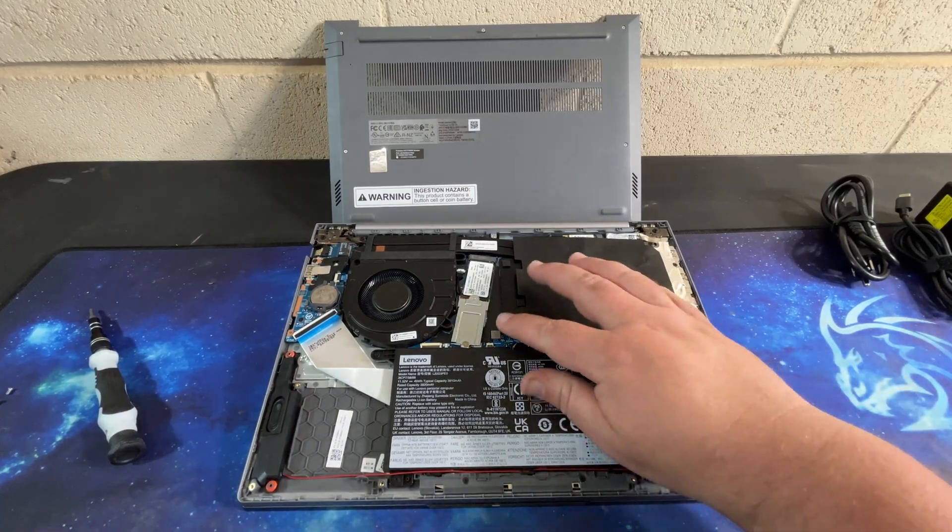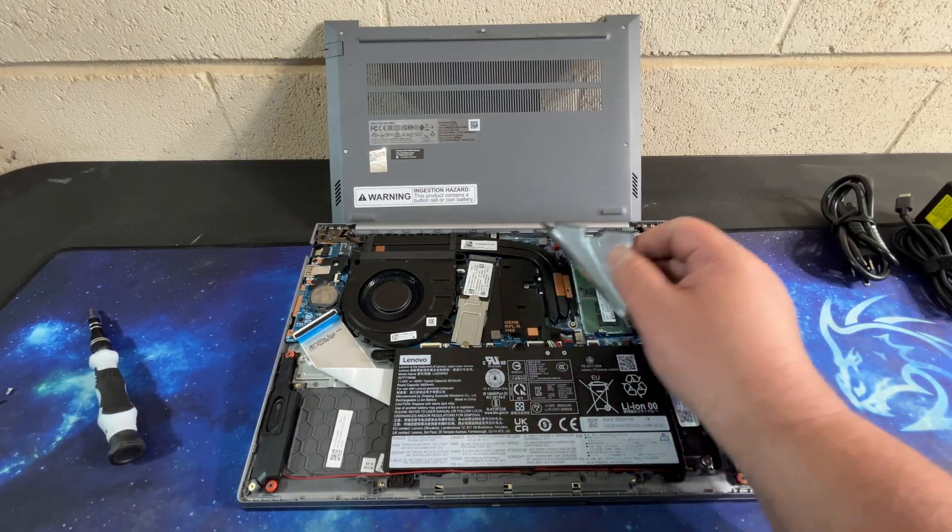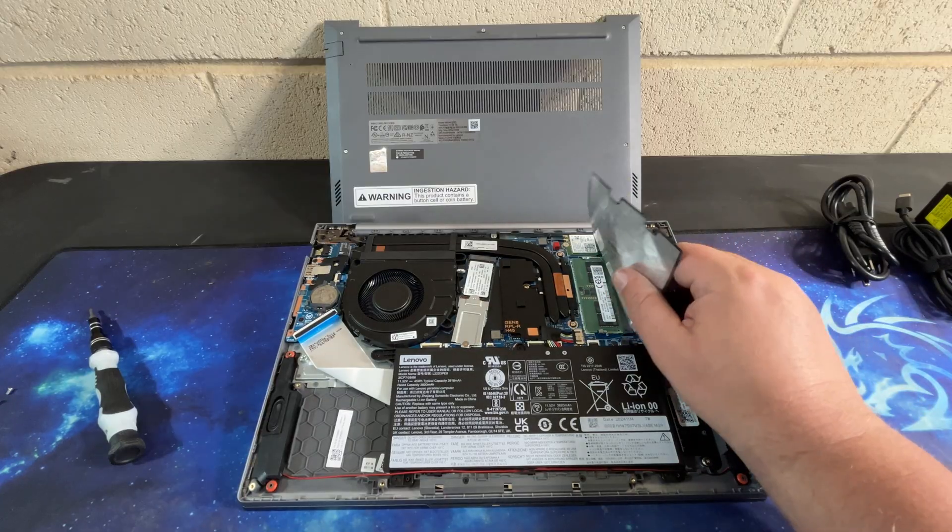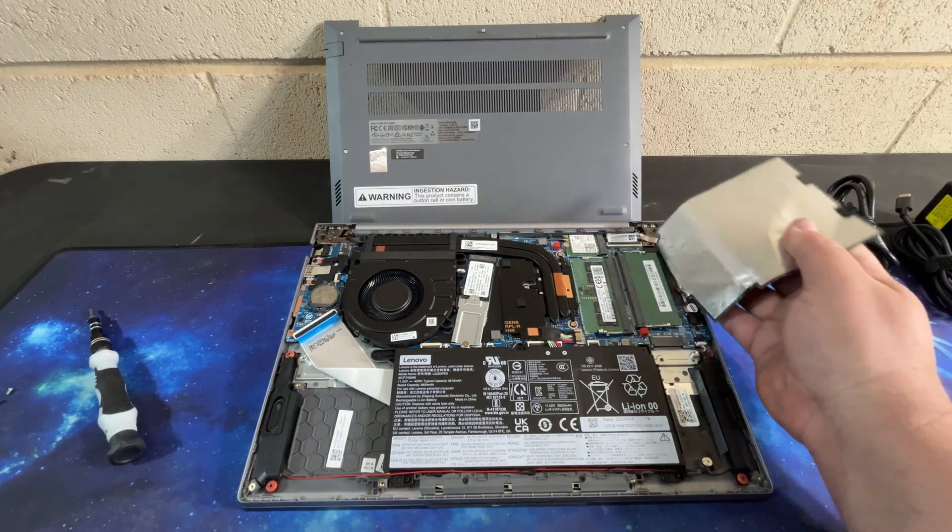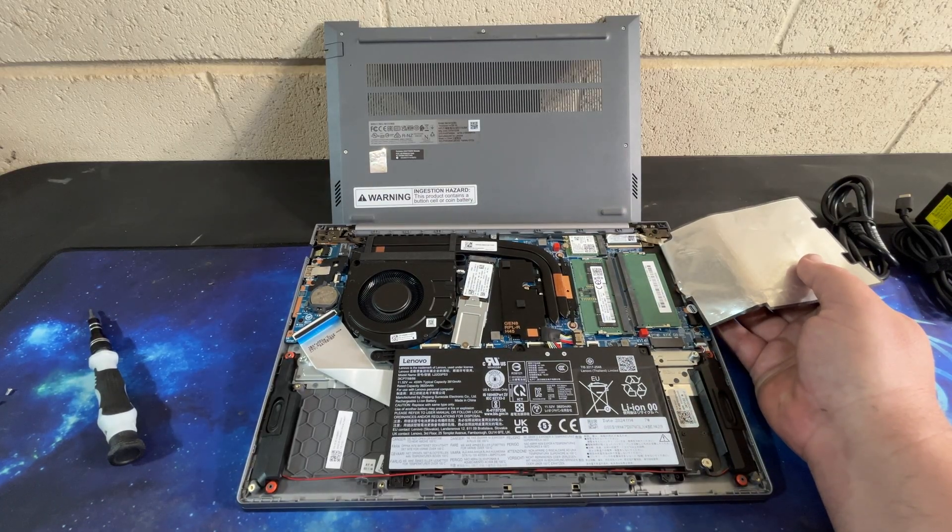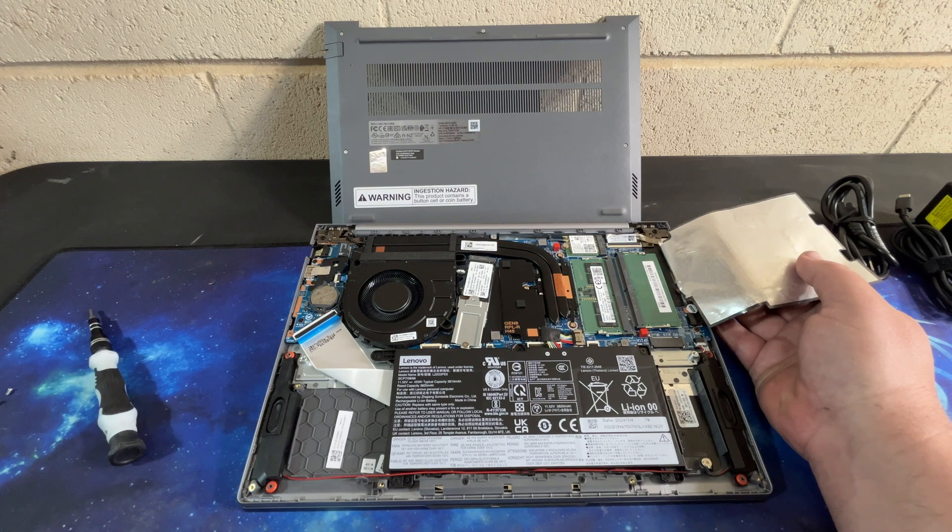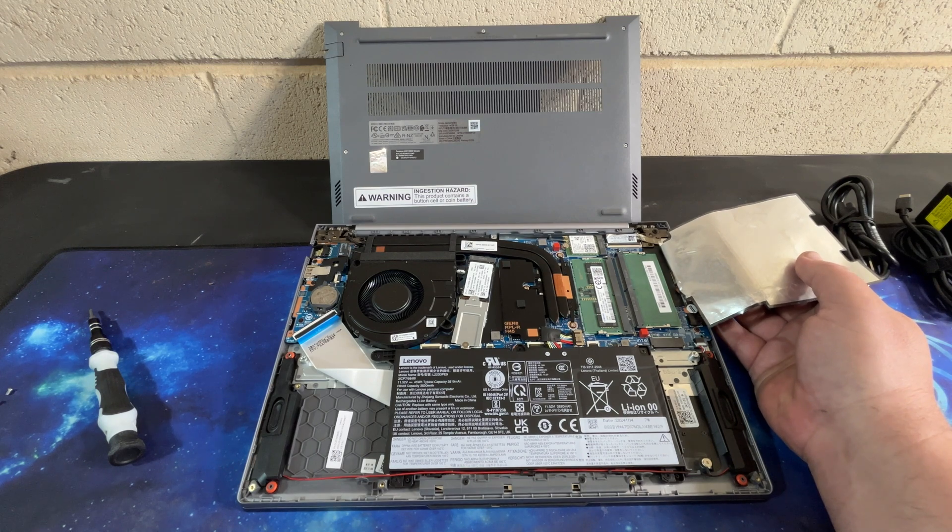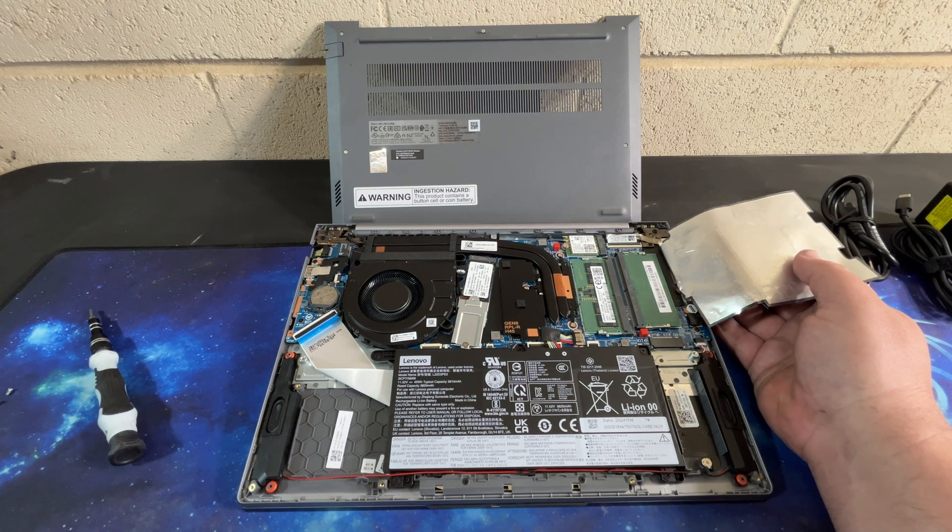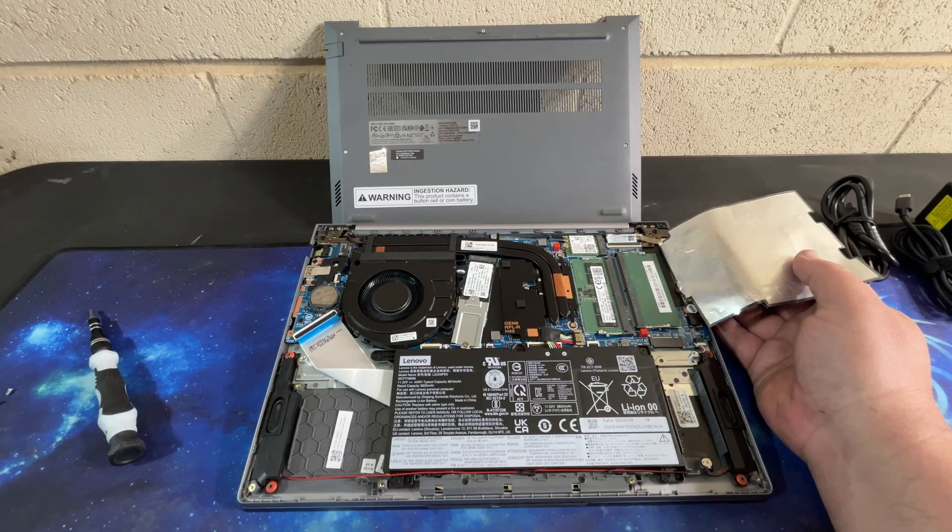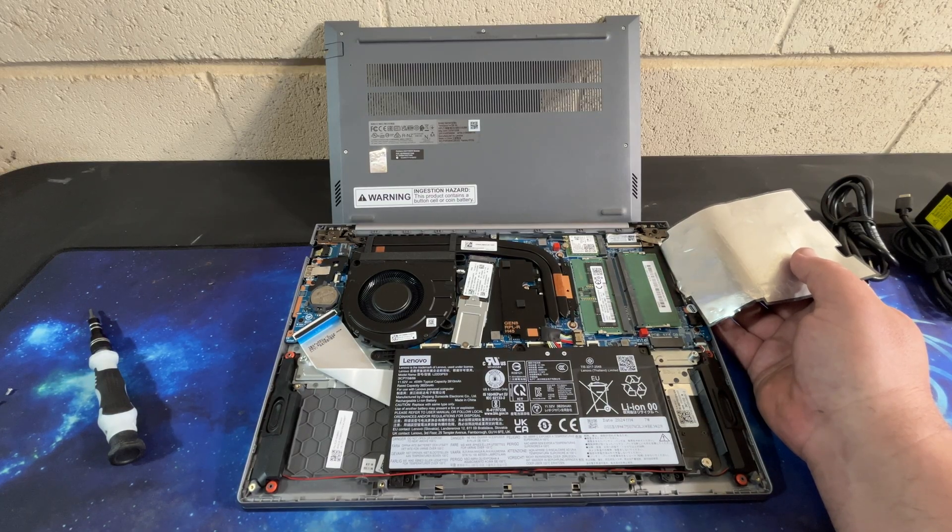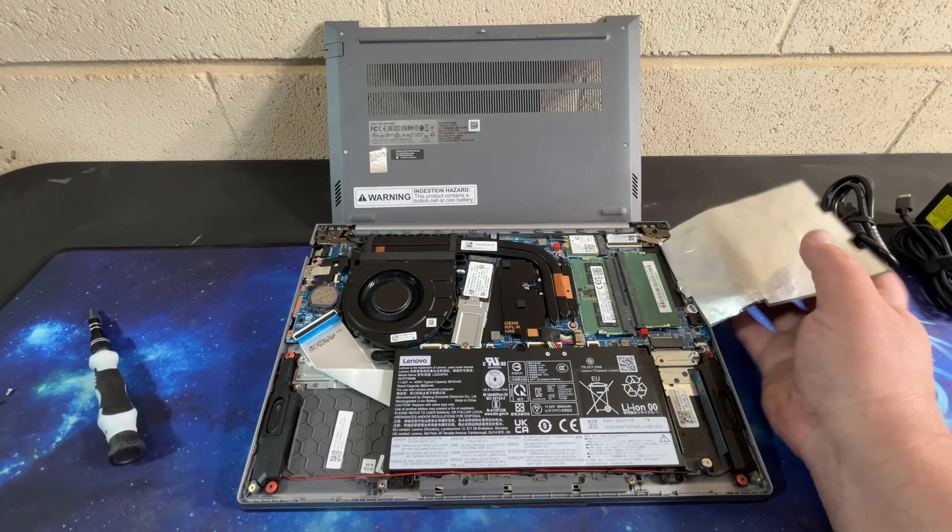Next thing we have, we lift this flap up. We have two upgradable RAM slots. So you could have up to, I think, 64 gigs of RAM in here. And so it is just DDR5, nothing special there.